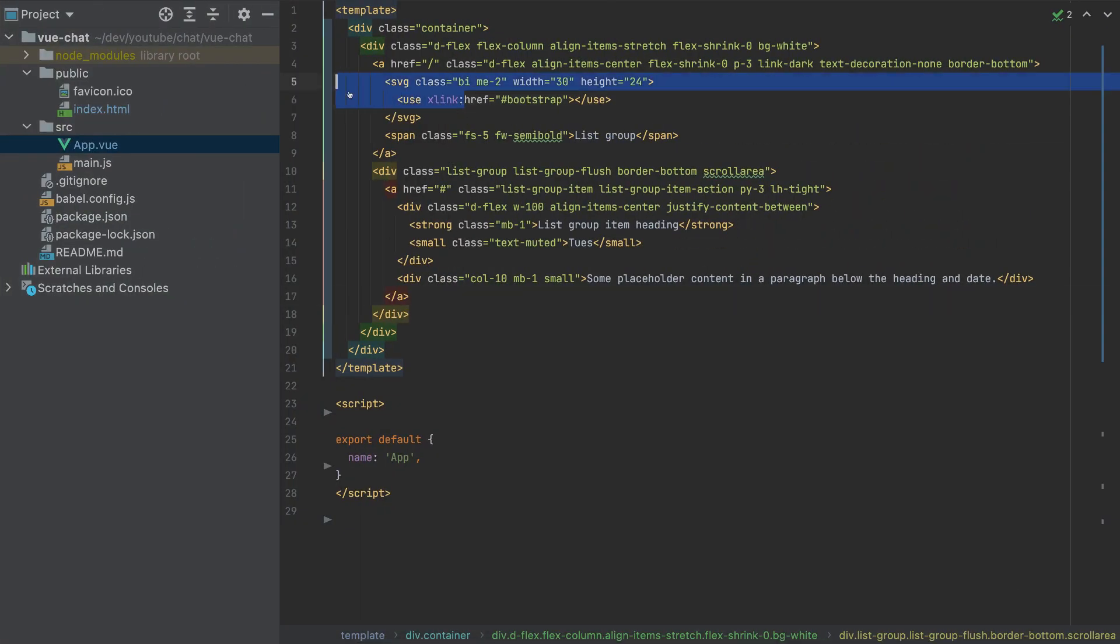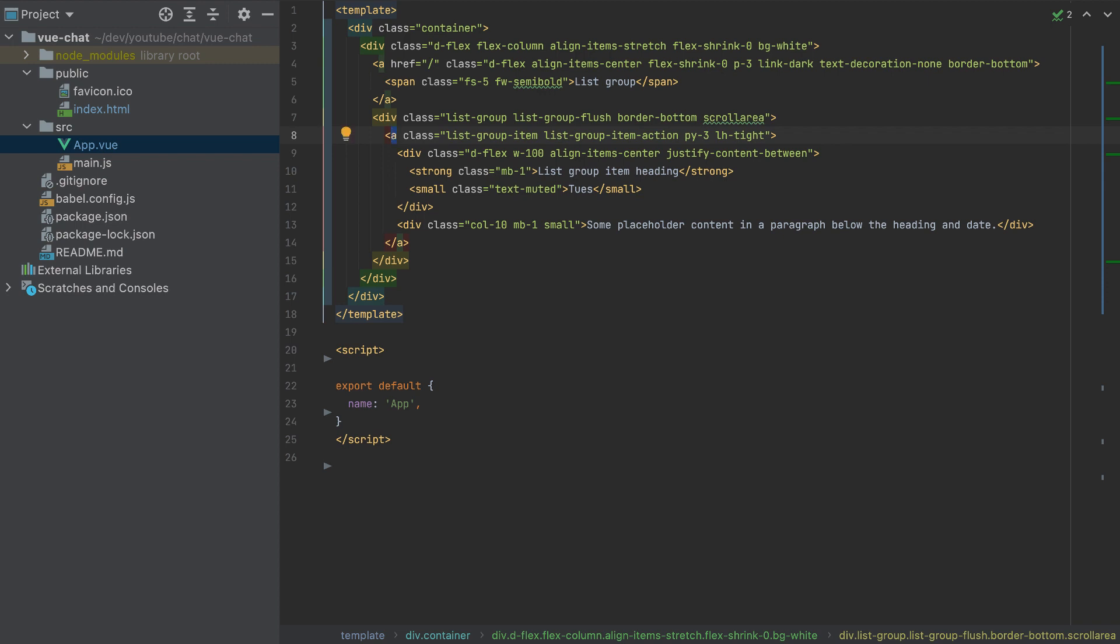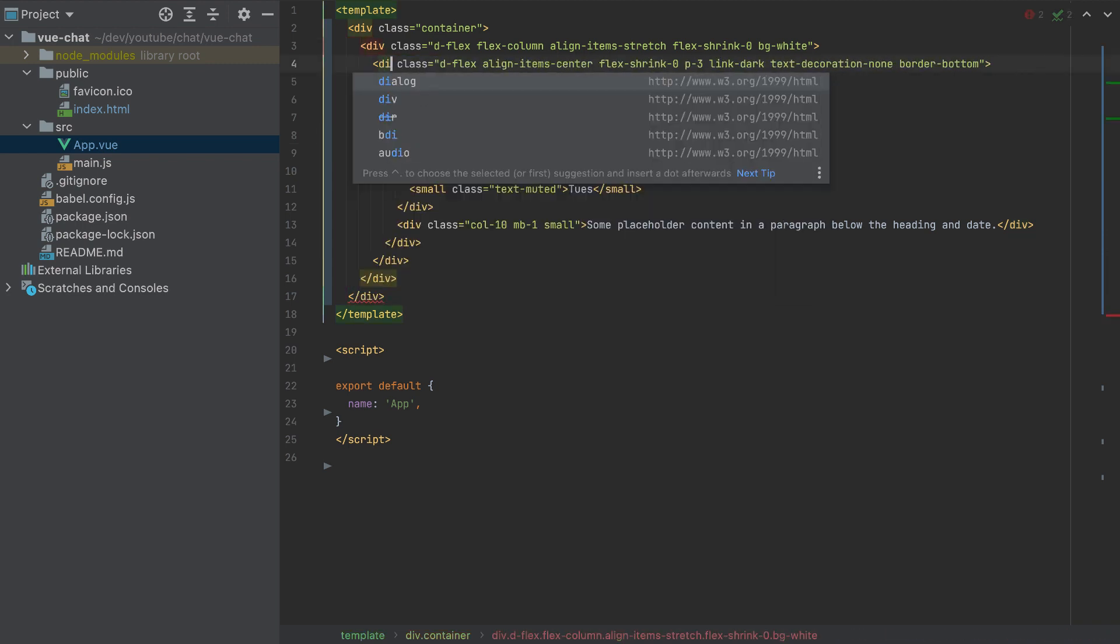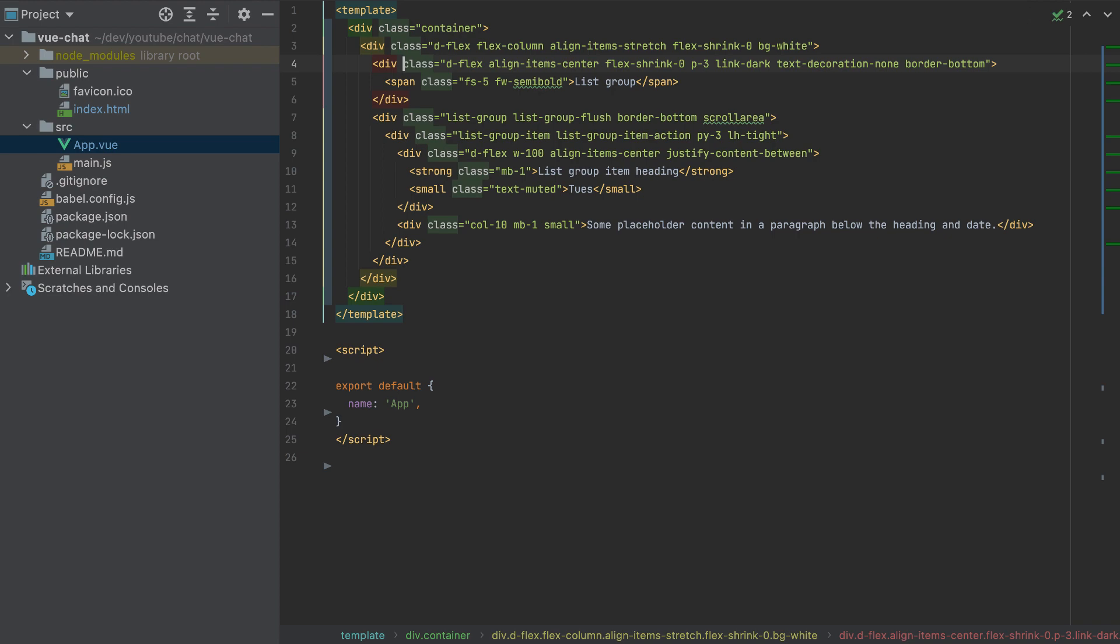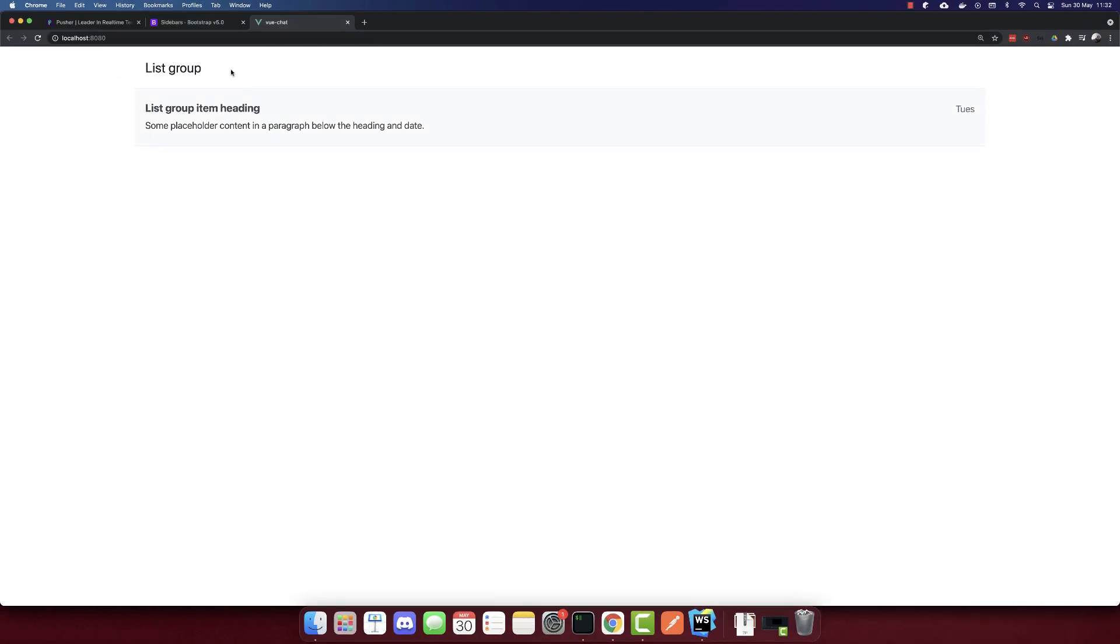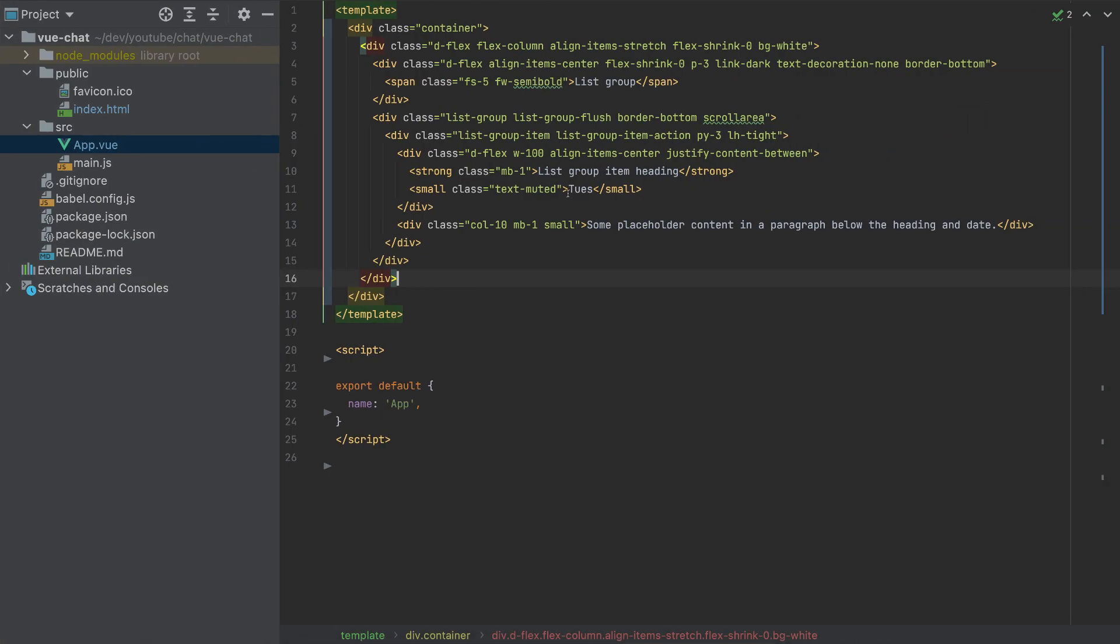I will remove this SVG and I will change these anchor links to just divs because we will not click those. So div here. Same for this div. And it will look like this. So we have the template.